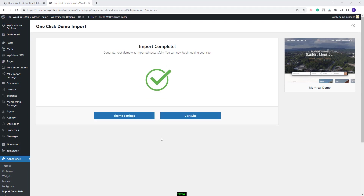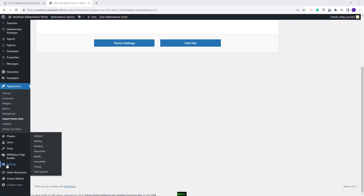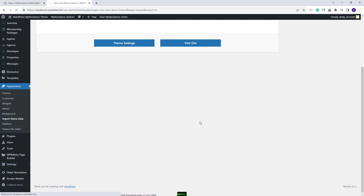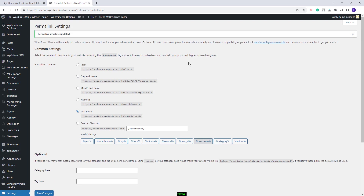The demo content was imported. Next, I will show the steps that you need to make after the demo import. First, from Admin, you will need to set permalinks correctly. You will need to go to Settings, Permalinks, choose Post Name and Save Changes.